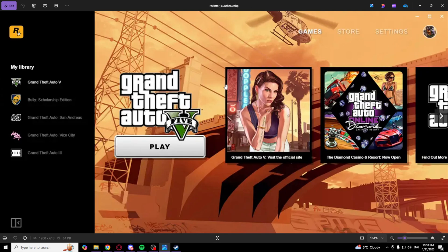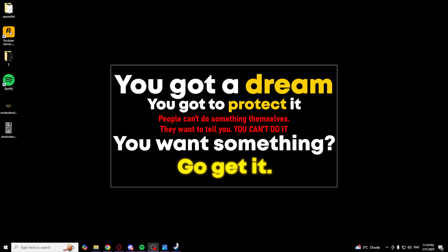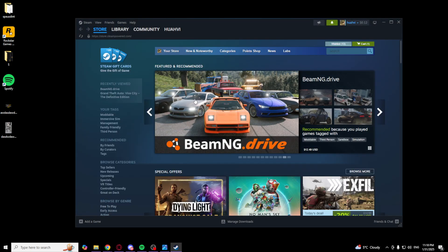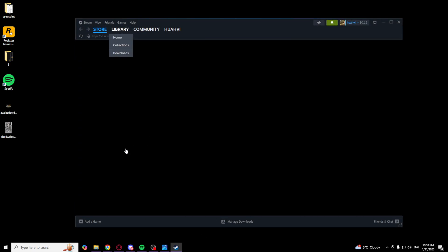After that, you want to go to Steam. Open Steam and go to the library.